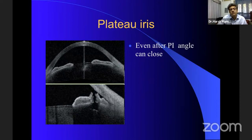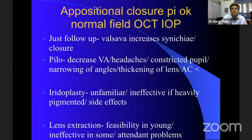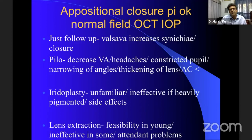Regarding plateau iris: once you have done an iridotomy and dilate the patient, you may find the angle is still getting closed. But if despite the angle closing, the PI is patent, fields are normal, disc is normal, and OCT is normal, you may just follow up. We know that Valsalva increases synechial closure and there may be problems over time, but options are limited — pilocarpine is a big headache for patients, iridoplasty works for some time but not long term, and lens extraction is out of the question in most situations. So primarily you have to observe, but very carefully, and intervene at the earliest sign.